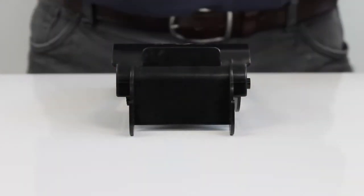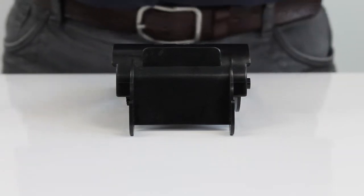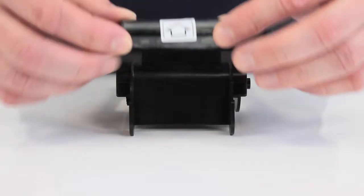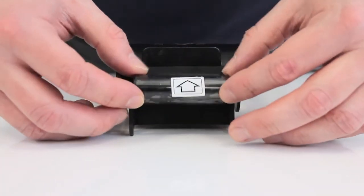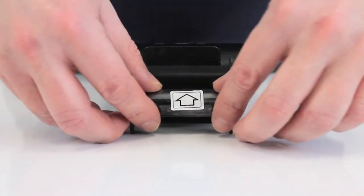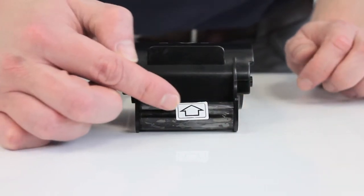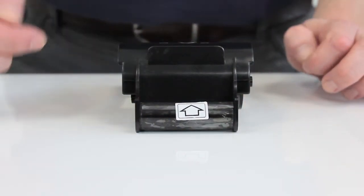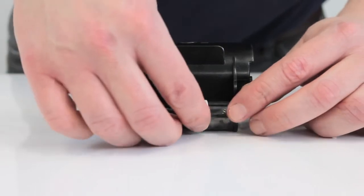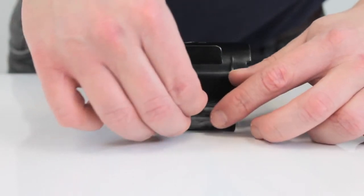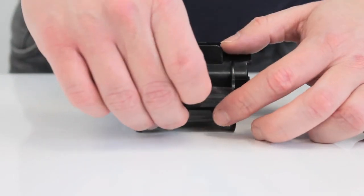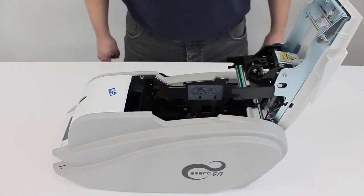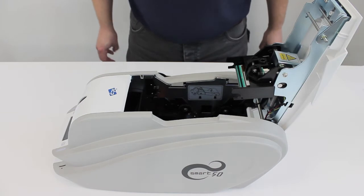And with every ribbon, you'll also get a cleaning roller. The cleaning roller fits in snugly there. Please make sure that the arrow is pointing to the top, and then all you need to do is remove the protective covering. Now the ribbon is set...